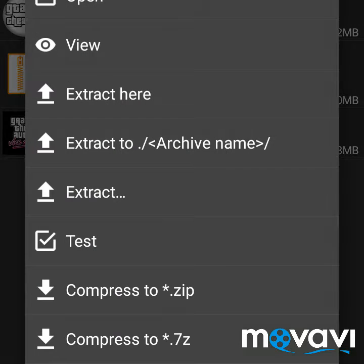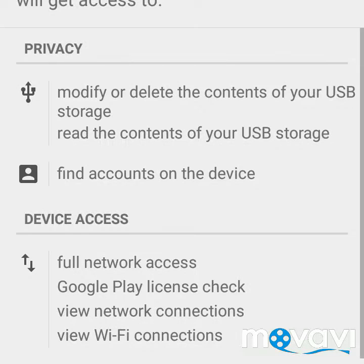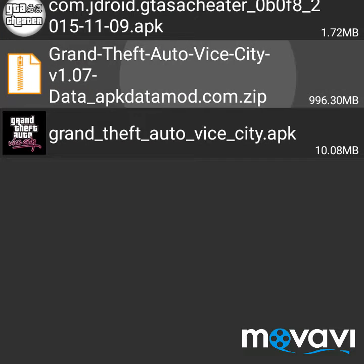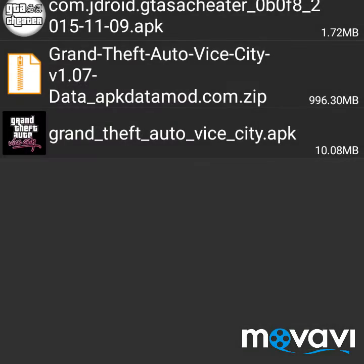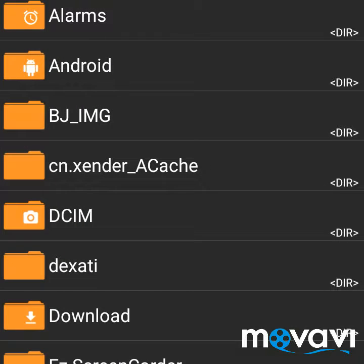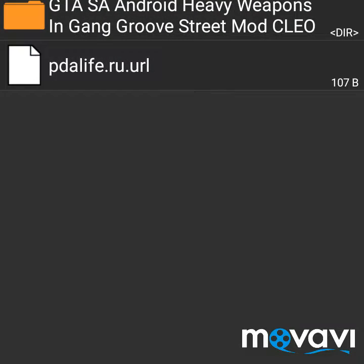Just click on Grant. Open the GTA Vice City APK, click on Next, then Install it. For the unknown sources option, go to Settings and enable unknown sources. Once installed, click Done — don't open it yet. Then click on the OBB file and click on Extract.